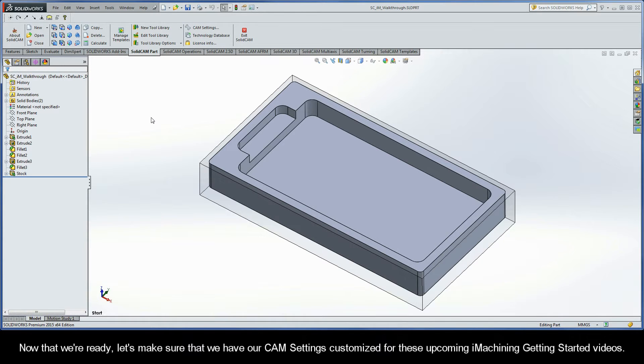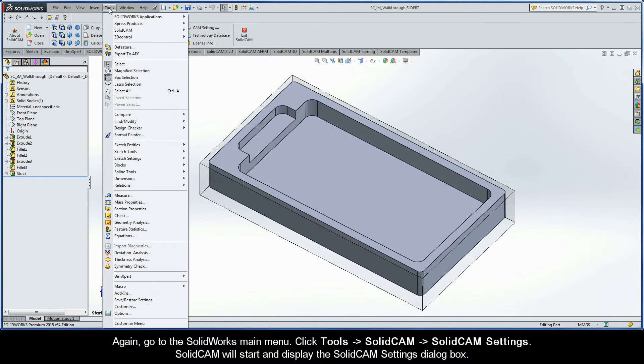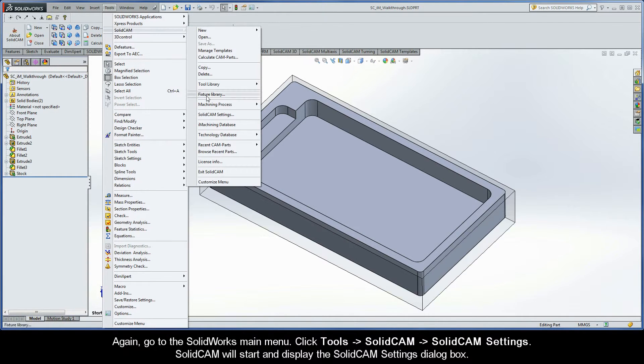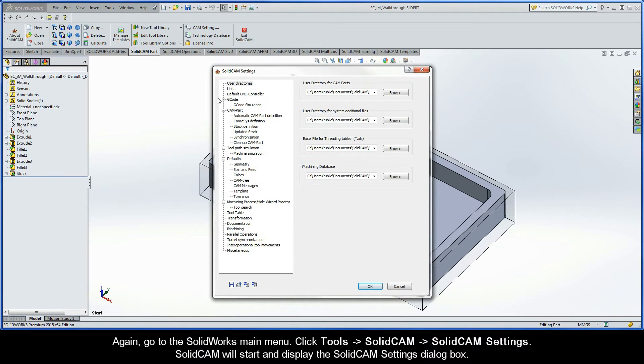Now that we're ready, let's make sure that we have our CAM settings customized for these upcoming iMachining Getting Started videos. Again, go to the SolidWorks main menu. Click Tools, SolidCAM, SolidCAM Settings. SolidCAM will start and display the SolidCAM Settings dialog box.